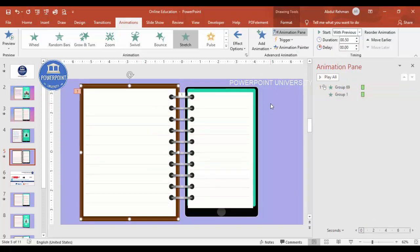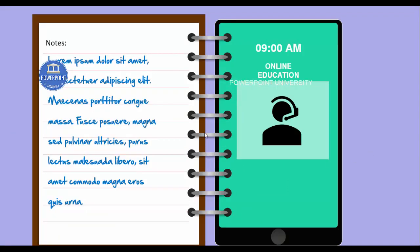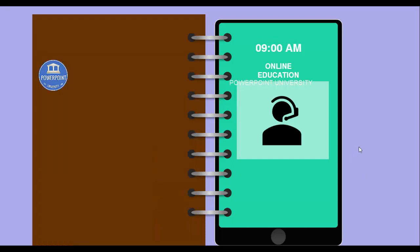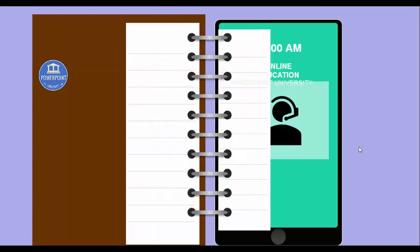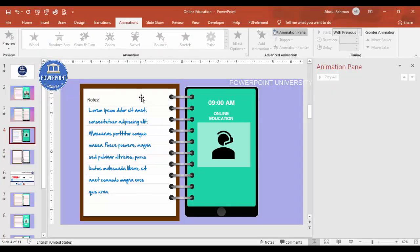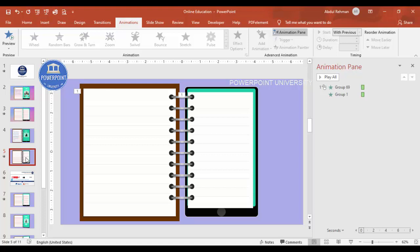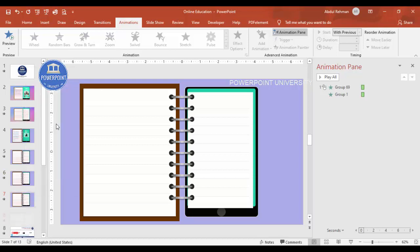Let me show how the slides look. Select slides four and five and run the slideshow. You can see the first page shows online education content with details. When you advance, a new blank page opens with the stretch animation. If you want the line visible, copy it to that page too. You can keep duplicating slides to add as many pages as you need depending on your requirement.